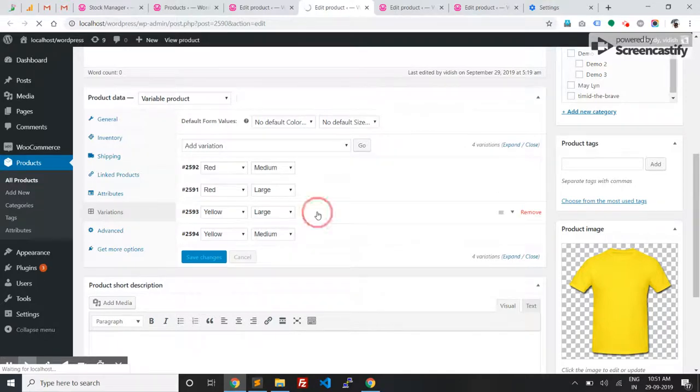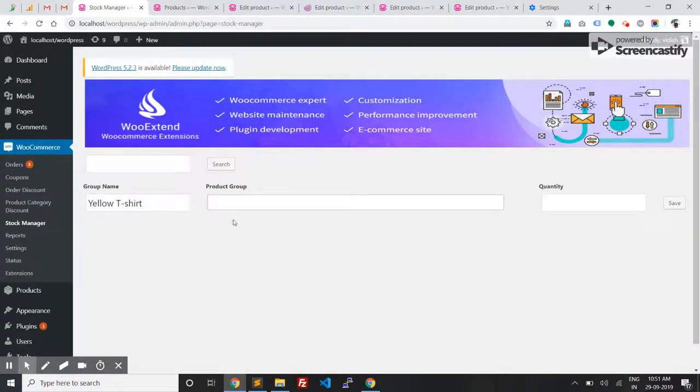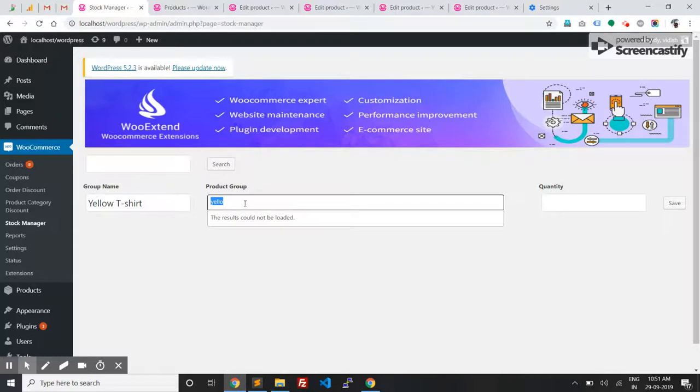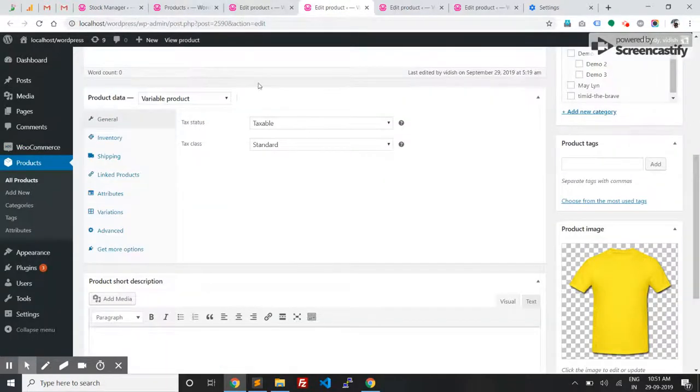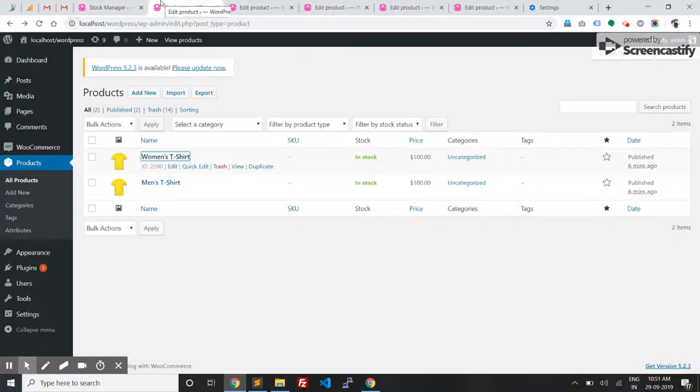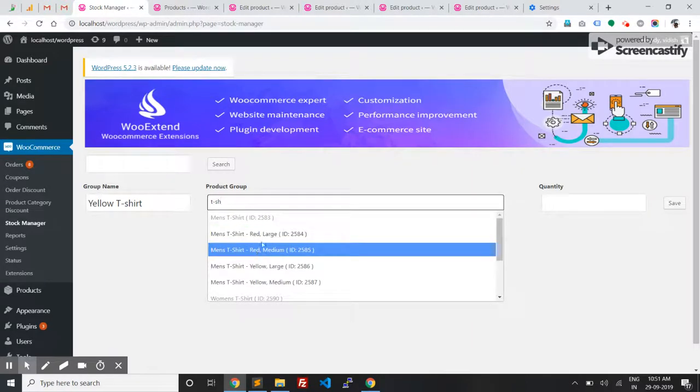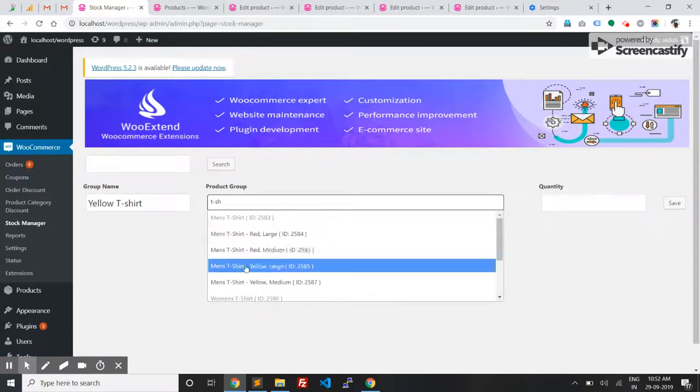I'm going to create a group for these variations. Here you can see the products, and along with them you have the variations you can select.